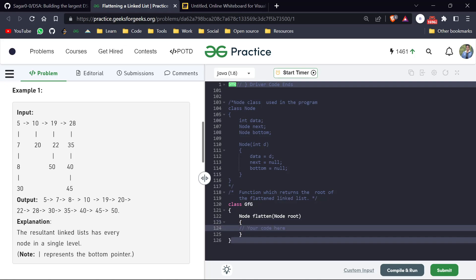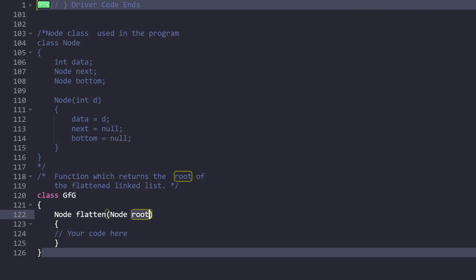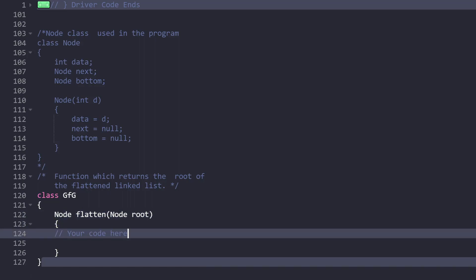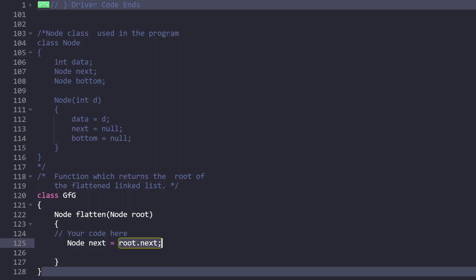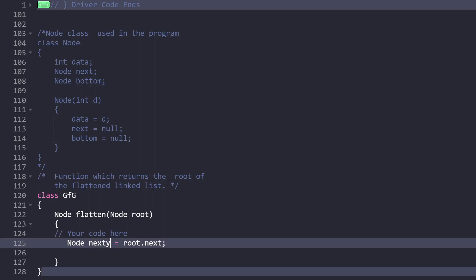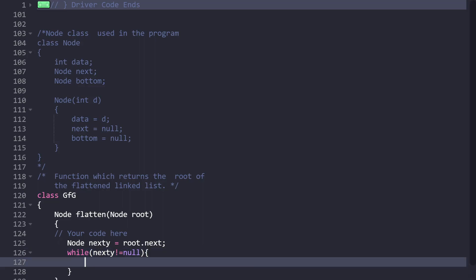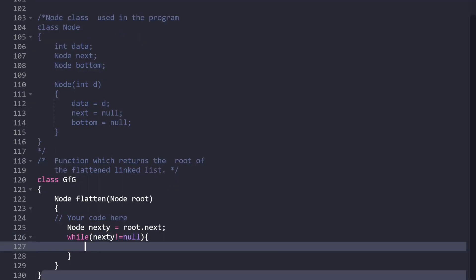Let me code this. First we need our root, which acts as our first linked list. Our second linked list changes at every step, so we always store the next pointer outside the loop. We store: next_t = root.next. Then we run a while loop: while next_t is not equal to null. When next_t equals null, that means all linked lists are merged and there is no other linked list left to process.